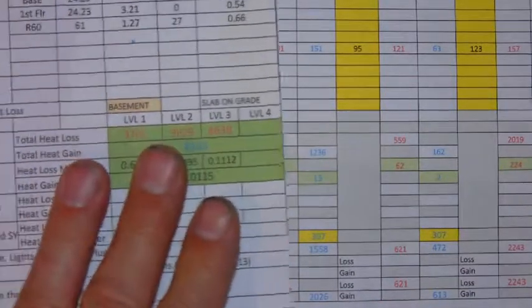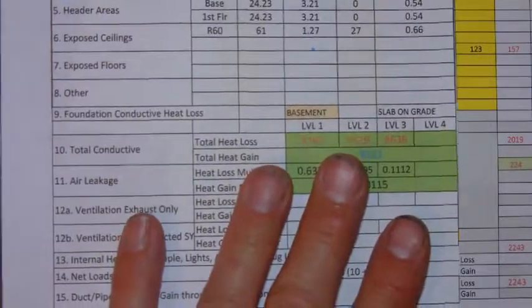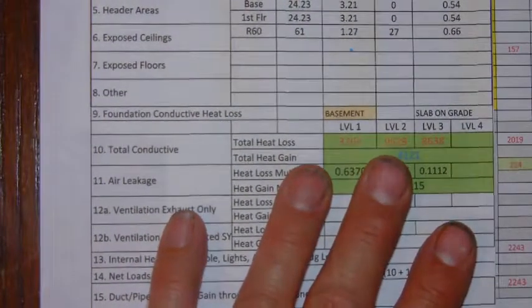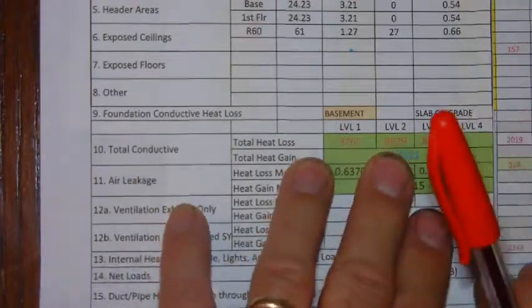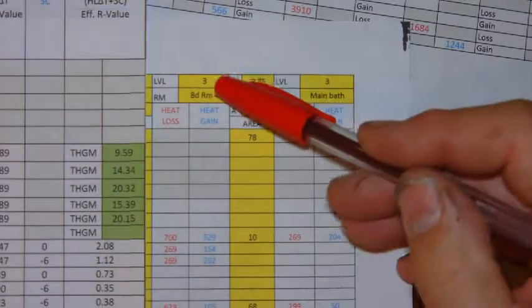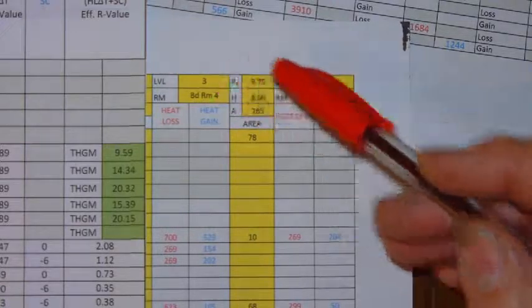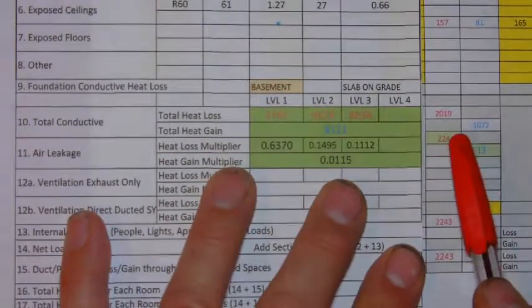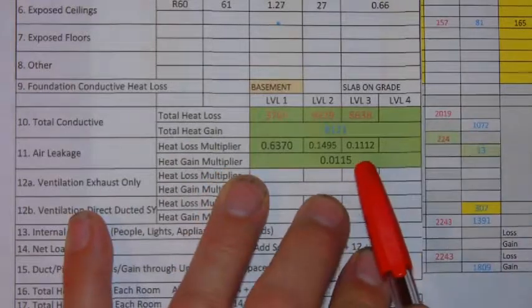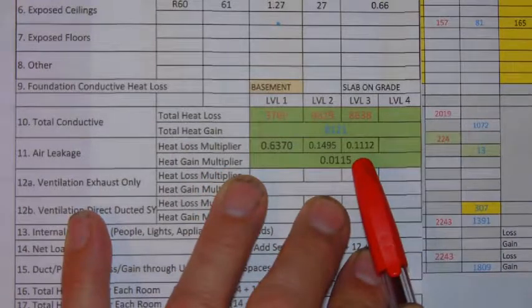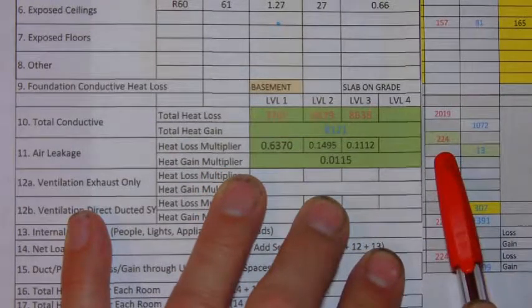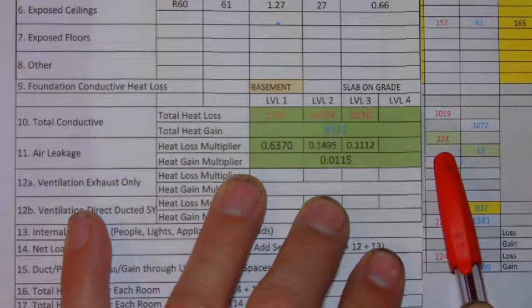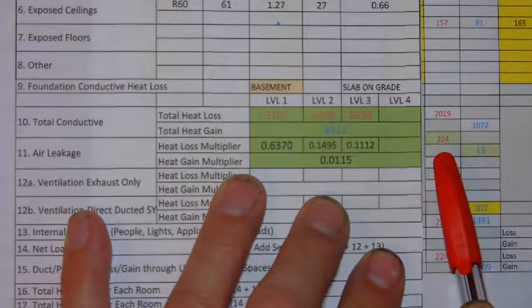And just if we looked at another room, say bedroom four. Bedroom four is on level three. So again, you'll use the level three multiplier. So 2019 times 0.1112 gives us 224 BTUs.